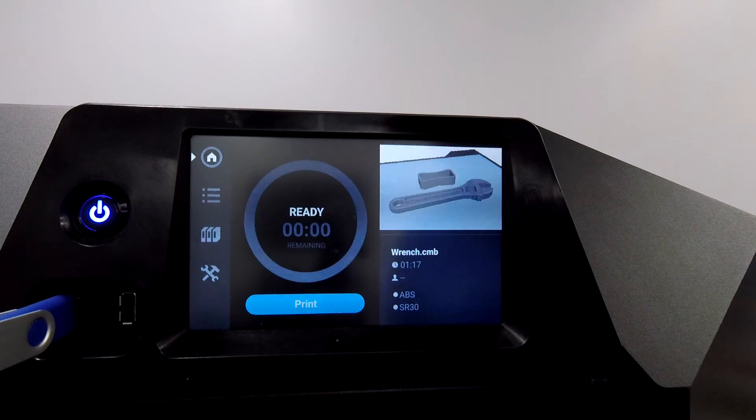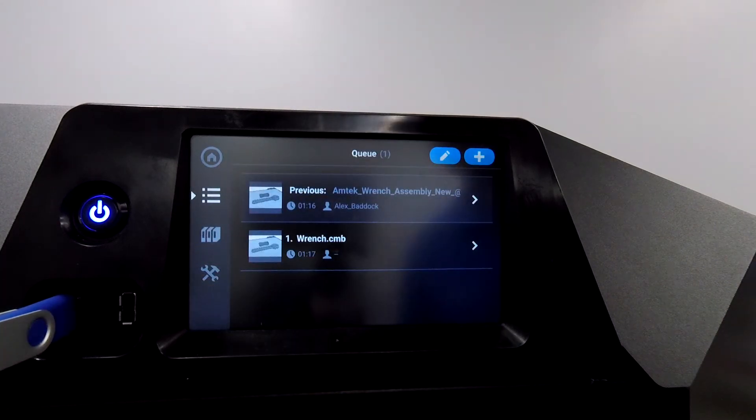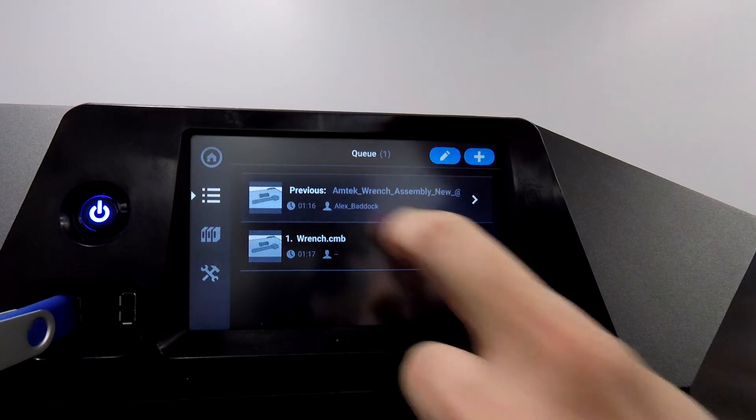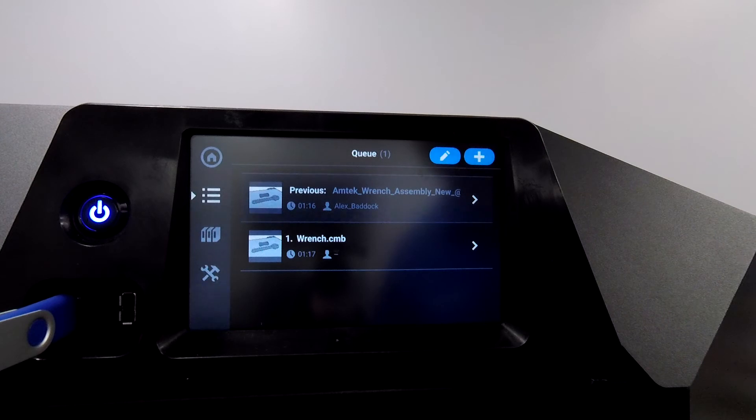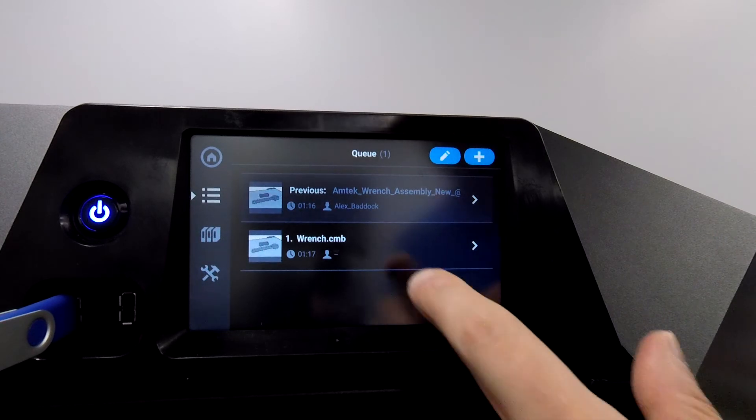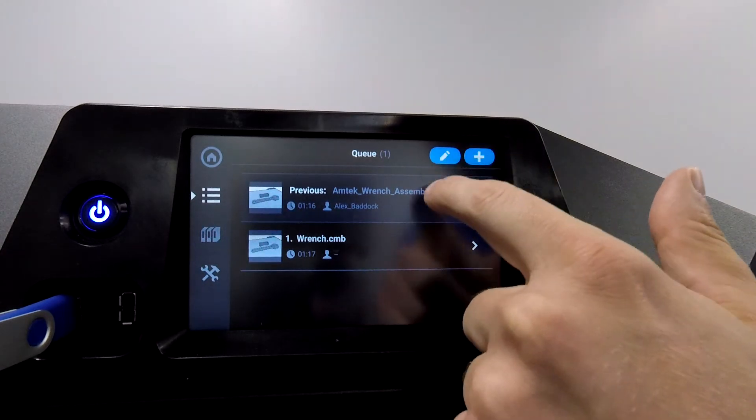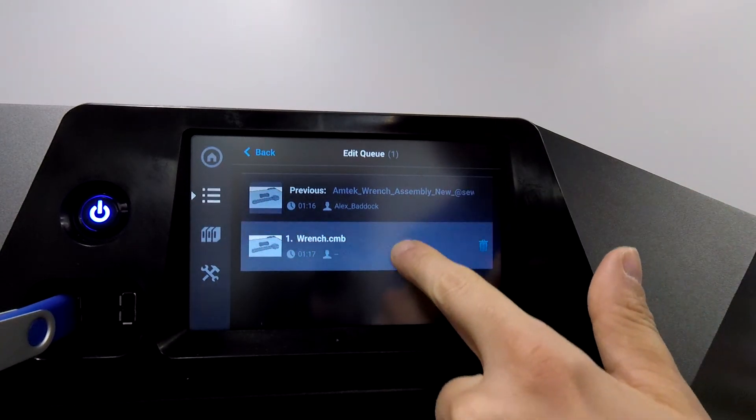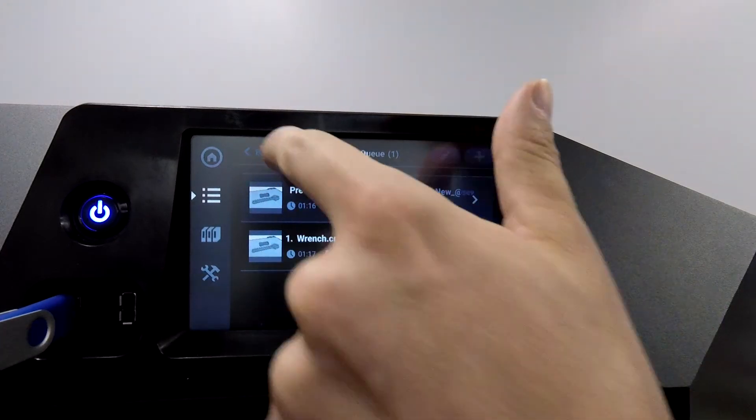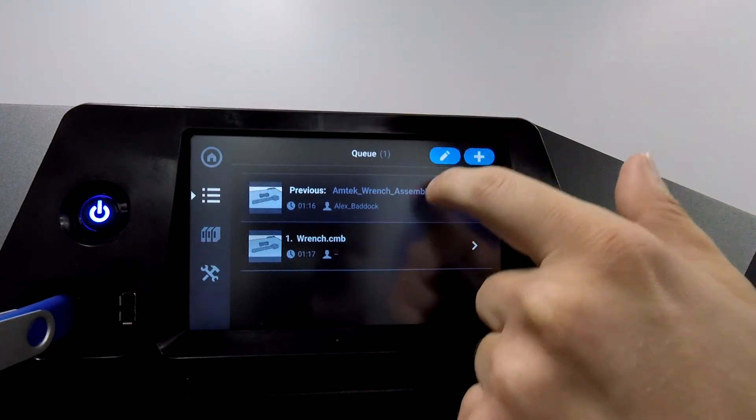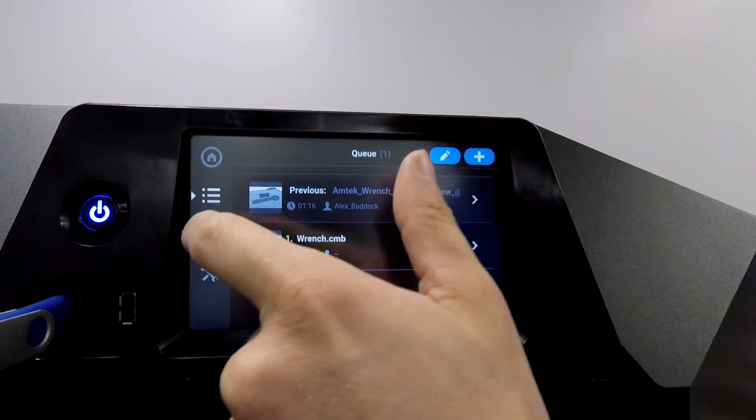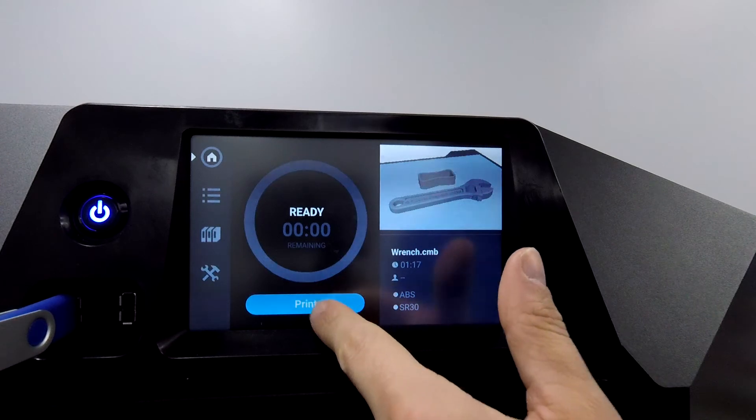We can see this is actually the previous part I had printed. But if there were multiple parts in the queue, I can delete parts, I can make changes to them here. So go back out to home. Press print.